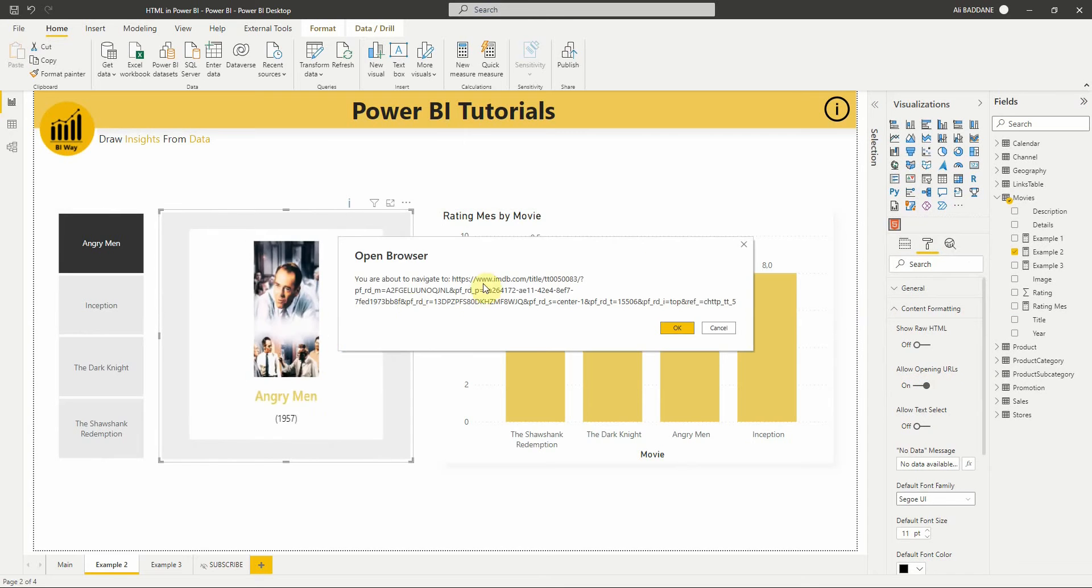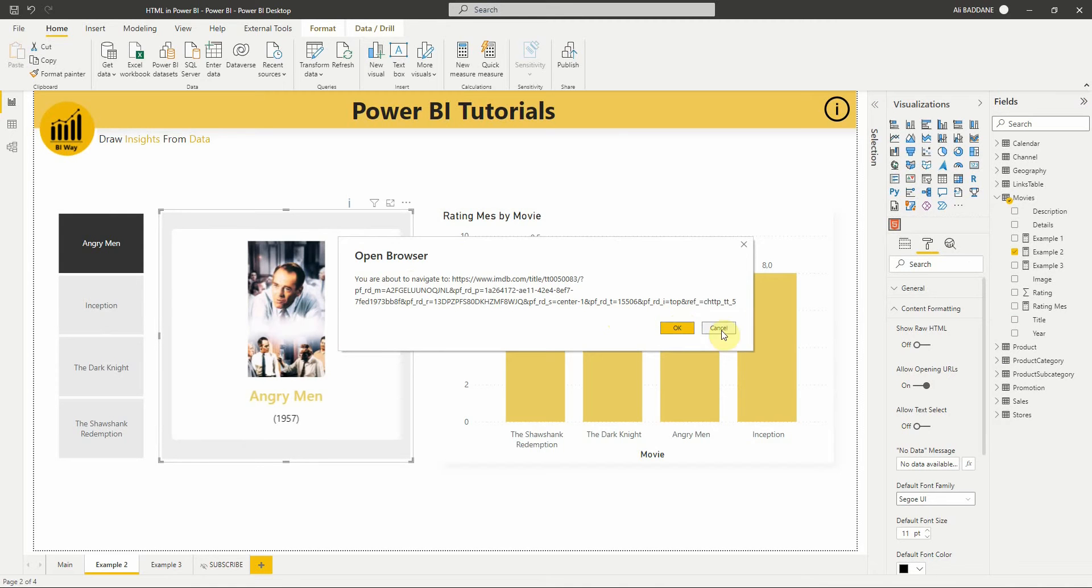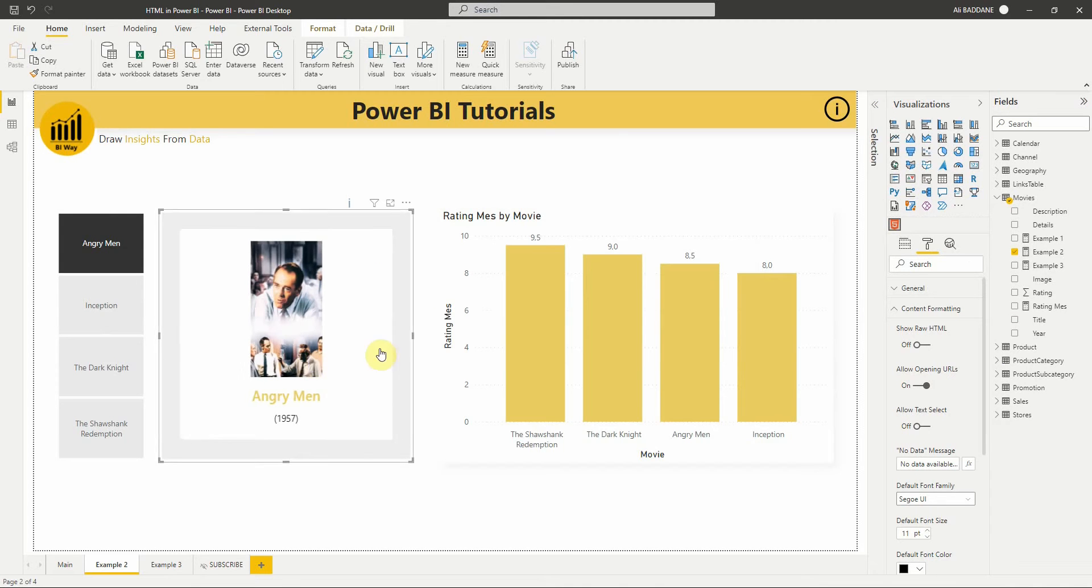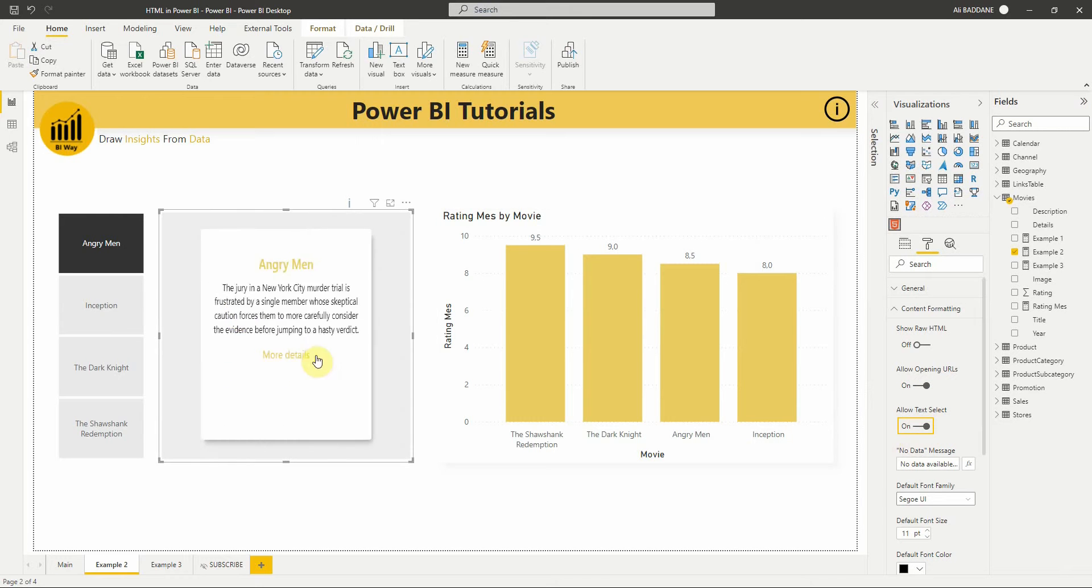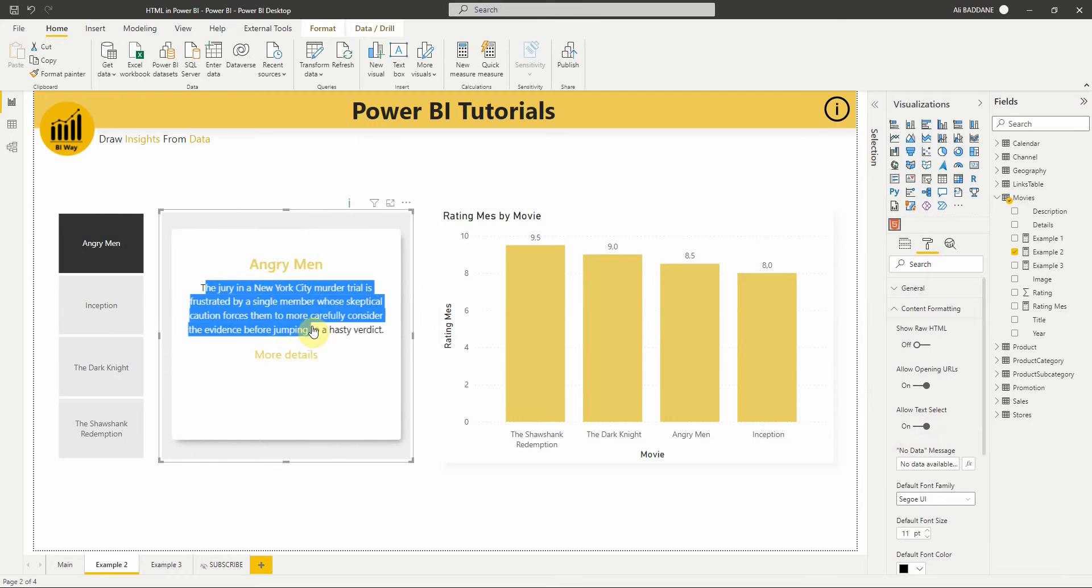A new window appears asking if you want to open the link. The second feature is Allow Text Select, which gives the possibility to select and copy text from the visual.